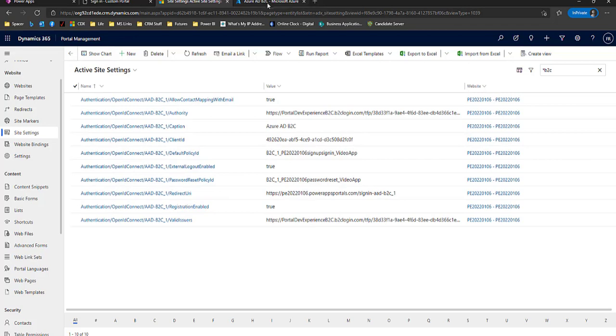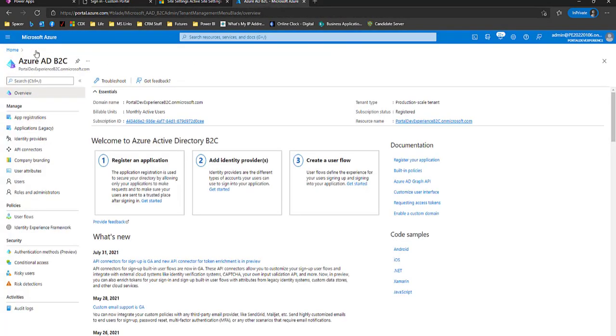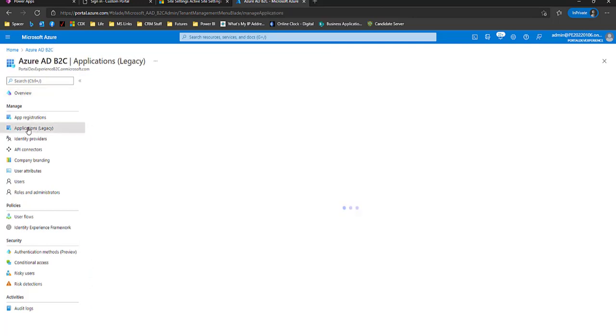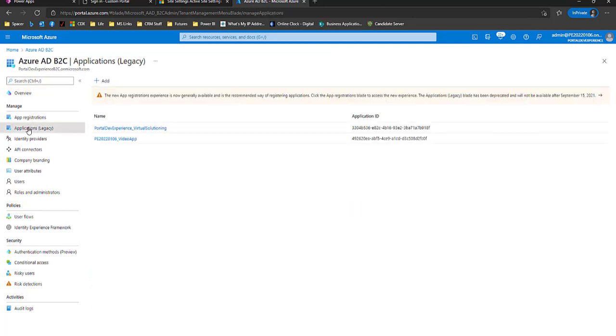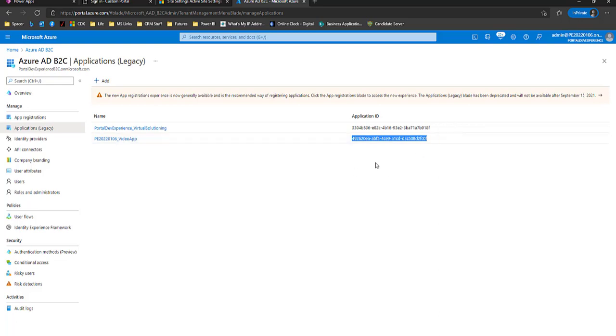So now let's go to Azure. In Azure, if we go to applications, I'm just going to click on legacy. You can see that it registered a new app and here's the application ID, and that was the ID that we saw in the Portal Management Studio.